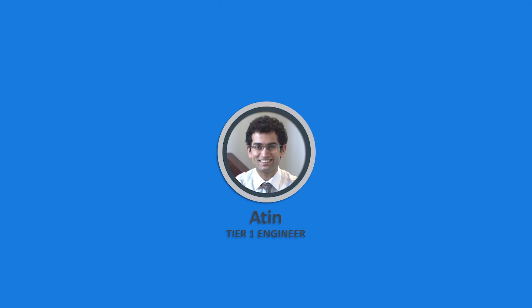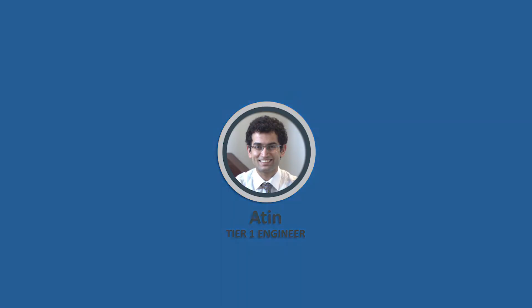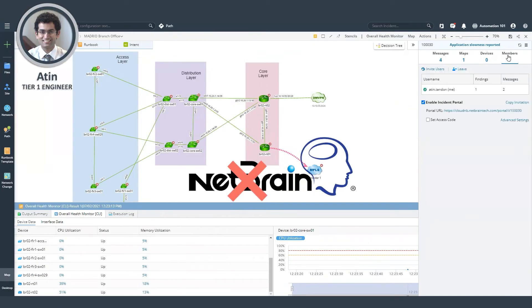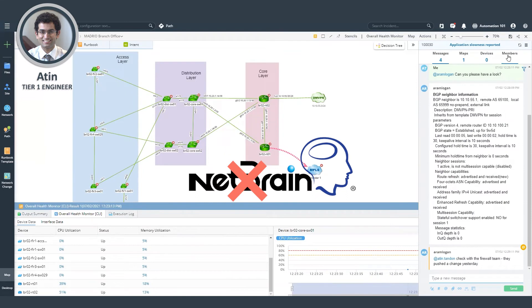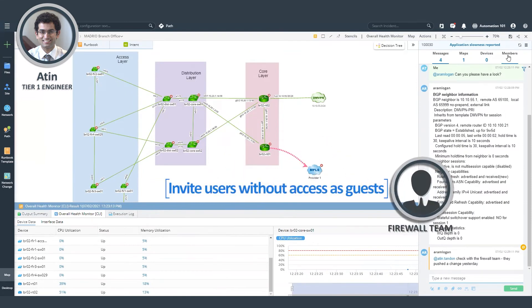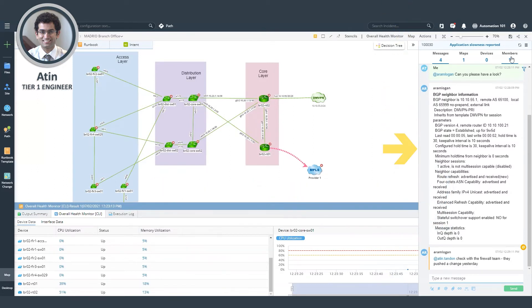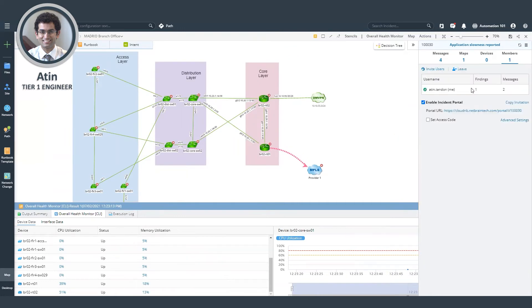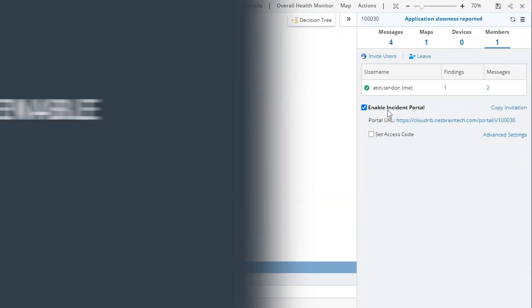I'm back from the perspective of a tier one engineer. In this case, my firewall team does not have access to NetBrain. However, I can invite them as a guest. They would have the option to review the chat as well as the map and the troubleshooting findings that we have done.